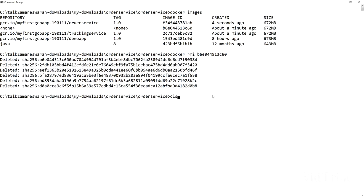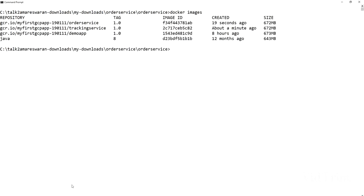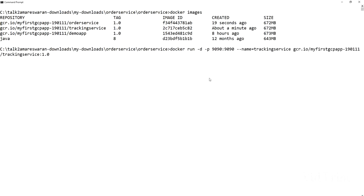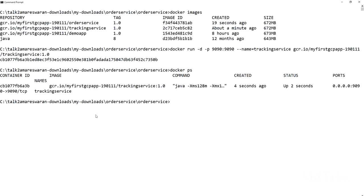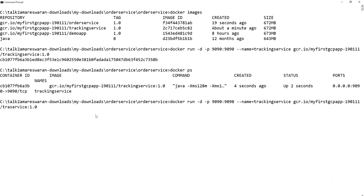I am deleting the unknown image. Now order service and tracking service Docker images are there. I am going to run the Docker image for the tracking service — it is running on port 9090, this is the container name tracking service, and this is the image repository and tag name. The tracking service is now running. Execute docker ps and you can see the tracking service is running.